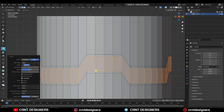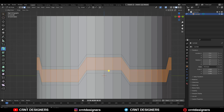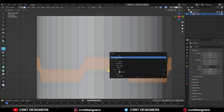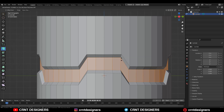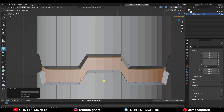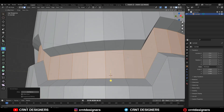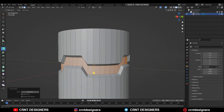Then give the proper bevel width and select this face loop. You need to search for the Shrink operation and use the Shrink operation there. Give the offset somewhere around 0.07.